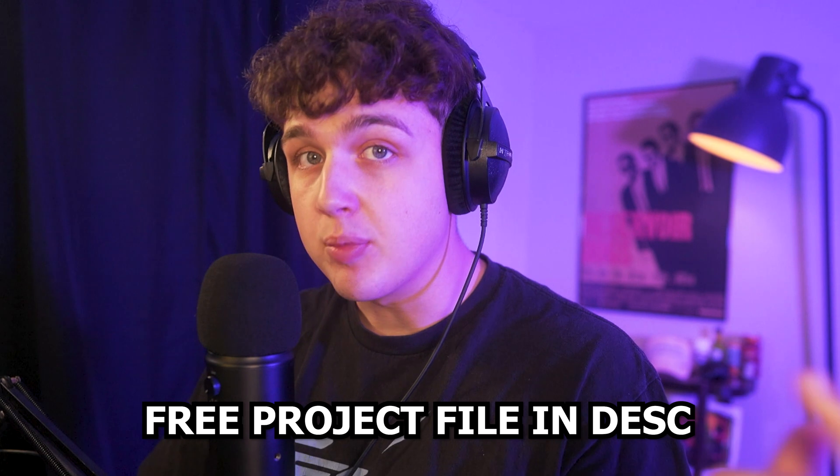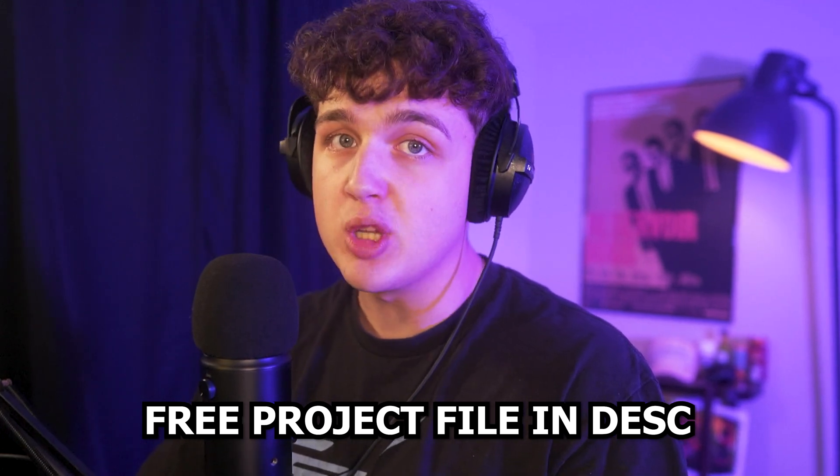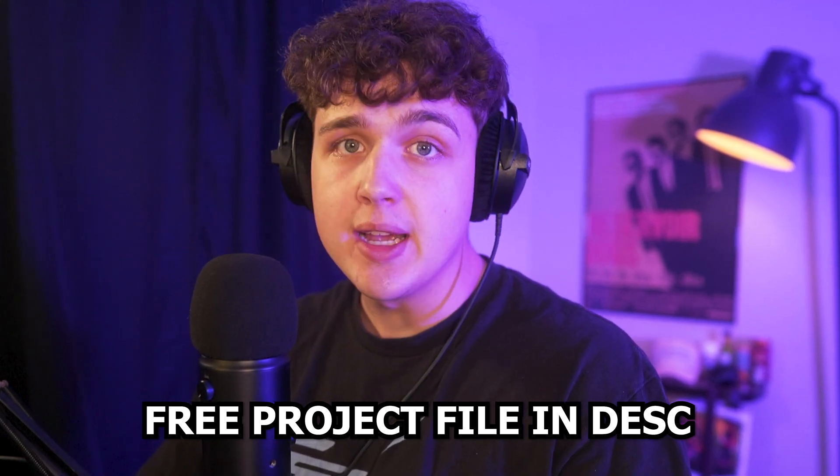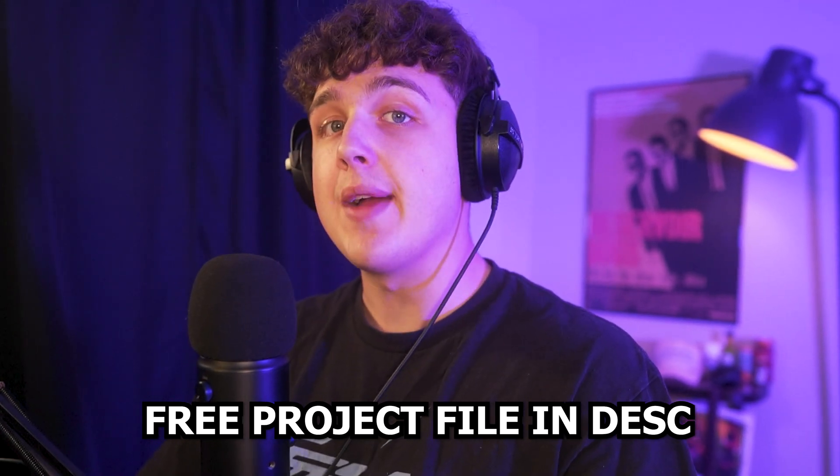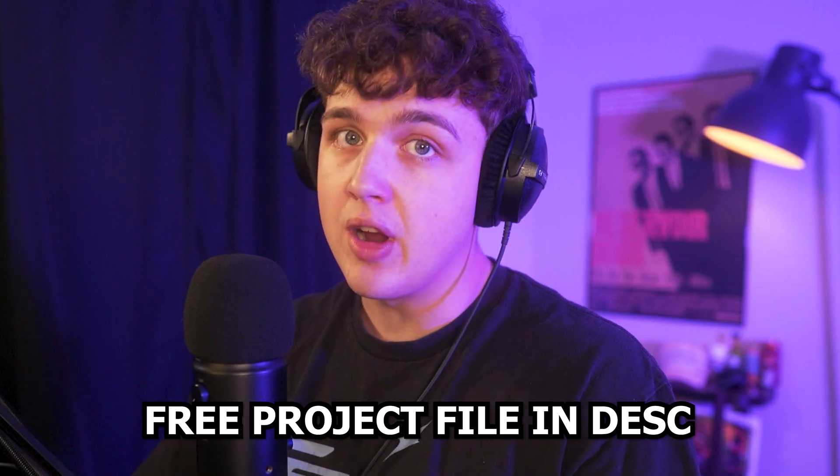Now just super quick, sorry to interrupt. If you guys want to download the project file for this, it'll be linked in the description below for absolutely free. This includes everything that I use in this tutorial. Now let's hop right back into the video.